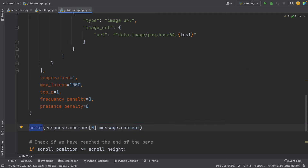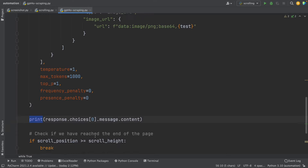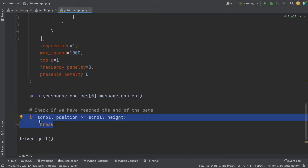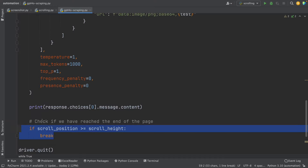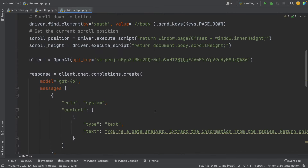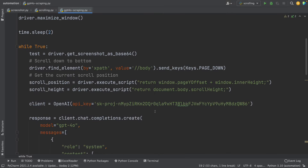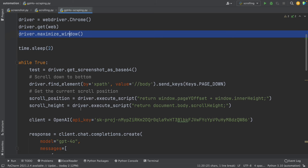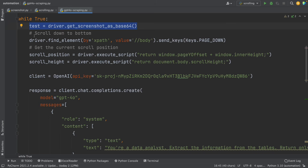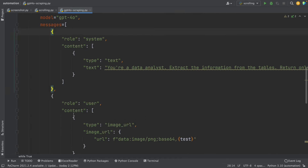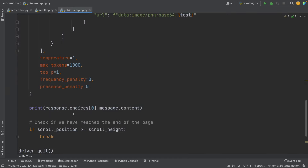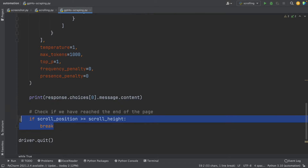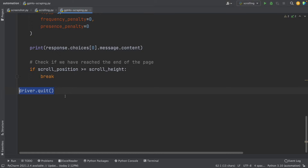We have to print this to get and show the data. The OpenAI code is inside the while loop — all of it. So basically, what we do is open the website, maximize the window, then start the while loop: first we take the screenshot, then we do the scrolling, then we connect to OpenAI and use GPT-4O, after that we show the response, and once we reach the end of the site, we break the while loop and close the website. That's how it's going to work.